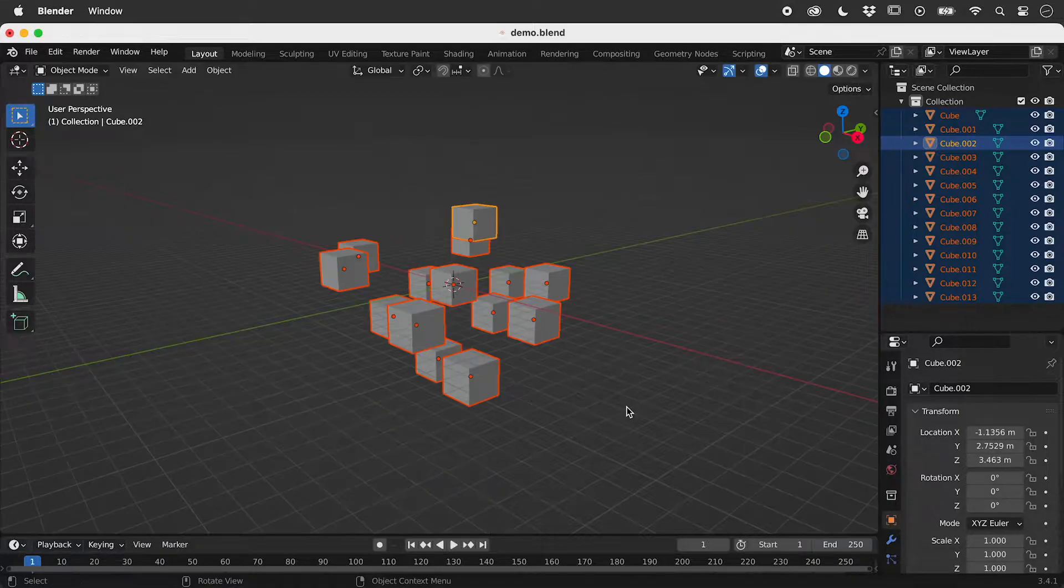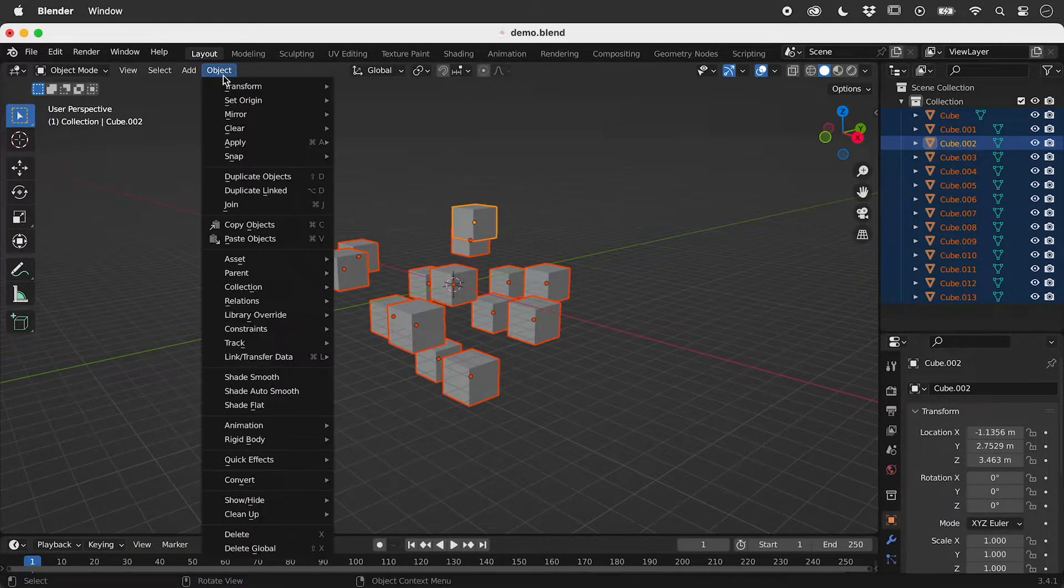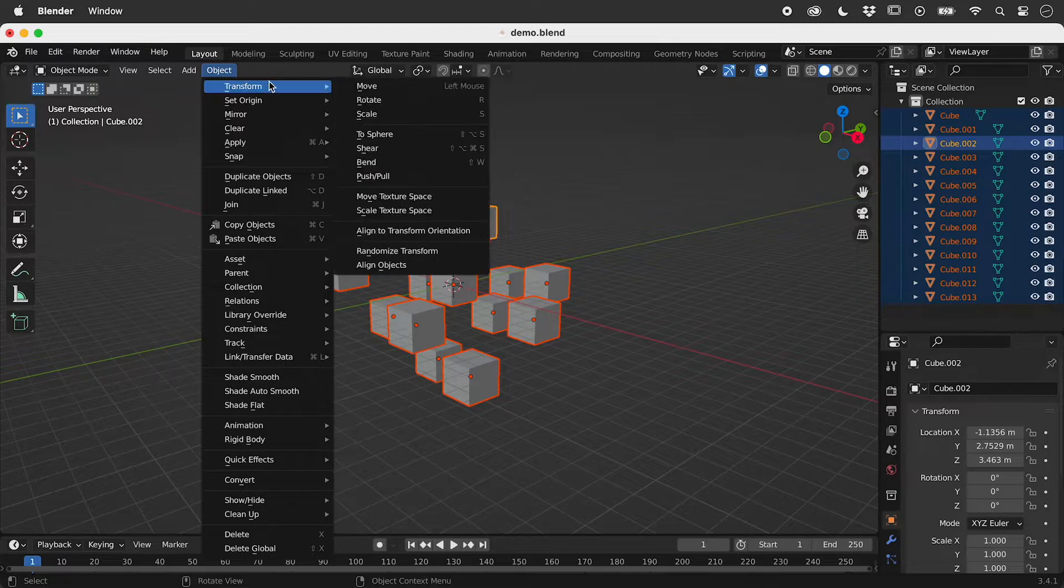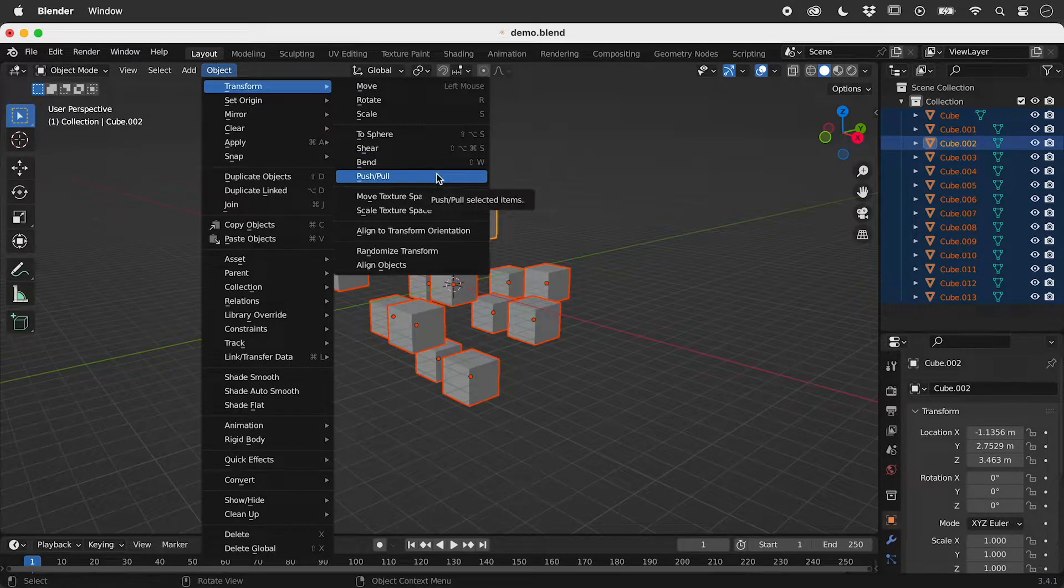Press escape to cancel. Object, transform, push pull.